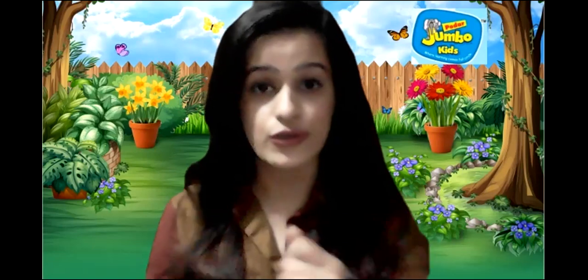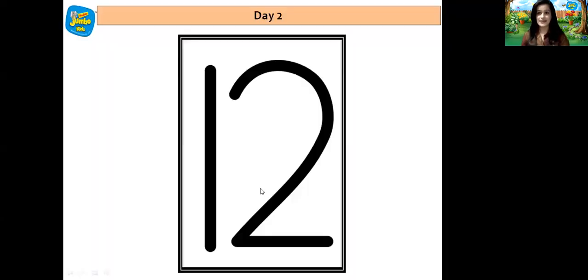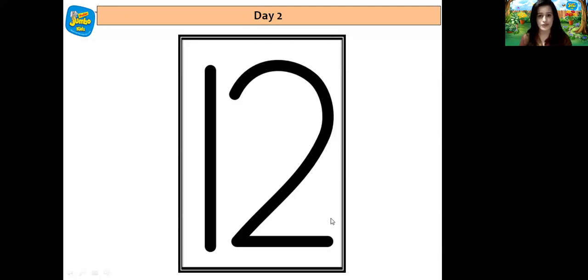Well done children! So this was our rhythmic number recitation. Now I have a very nice story for you all. But before that I will be showing you the flash card for number 12 followed by this story. So yes children, this is number 12. 1 and 2 is 12. Let's repeat after me children: 1 and 2 is 12.